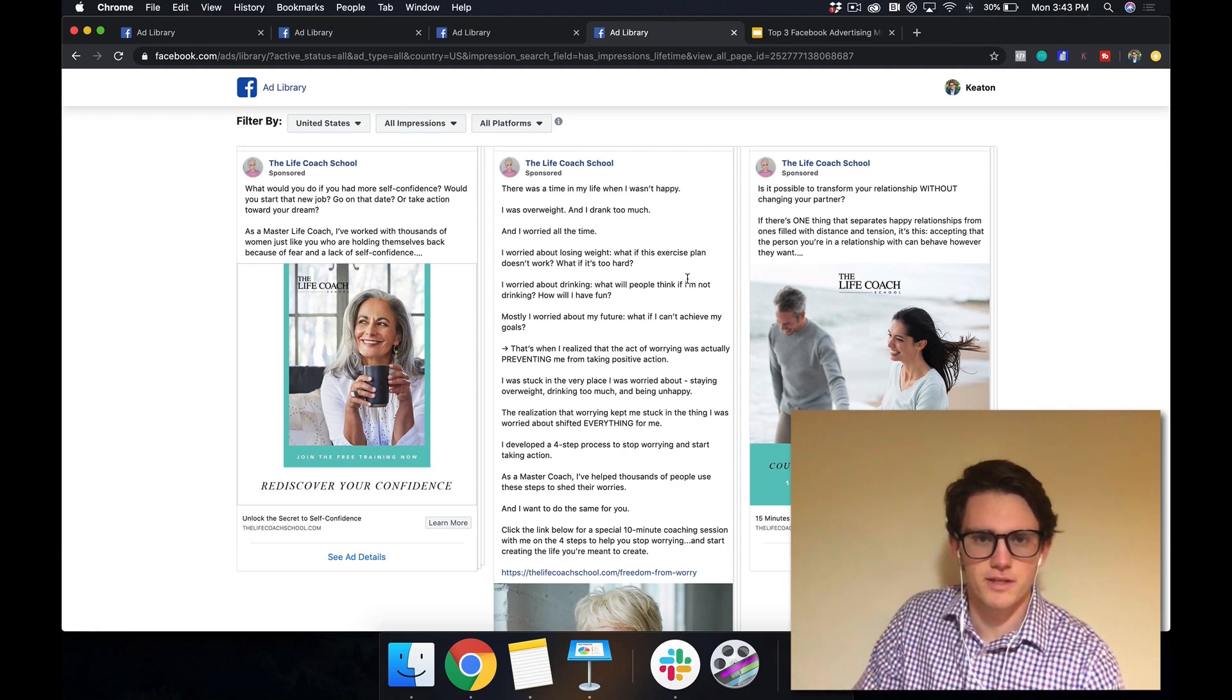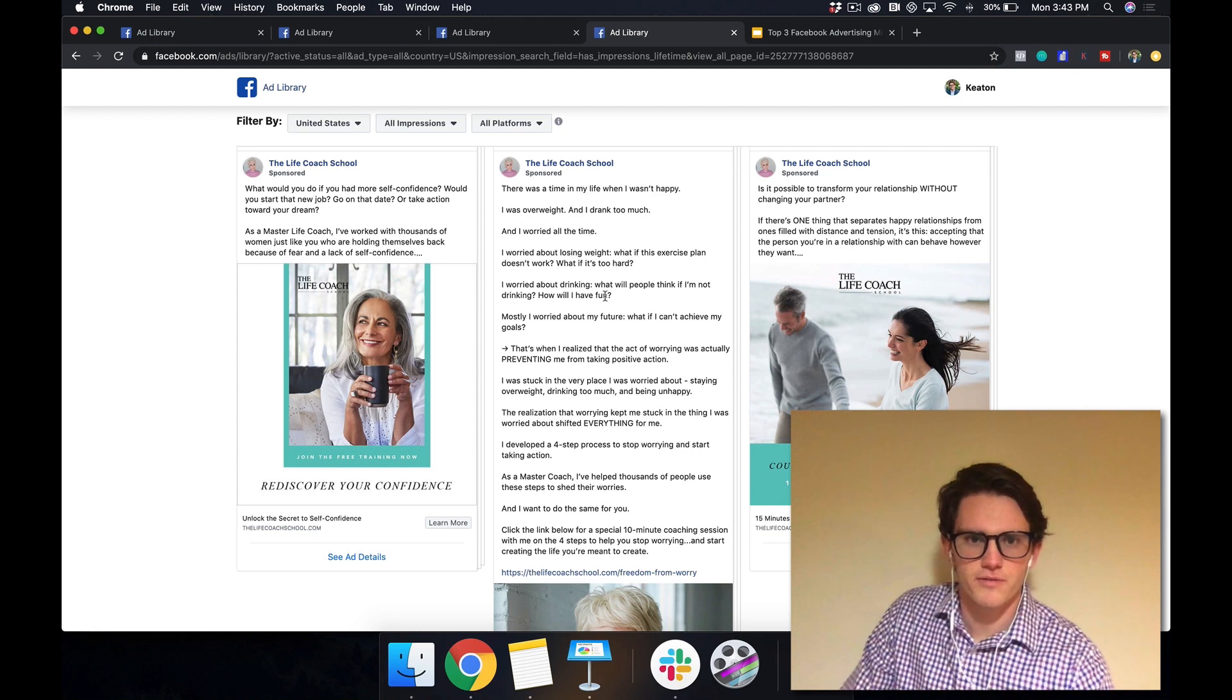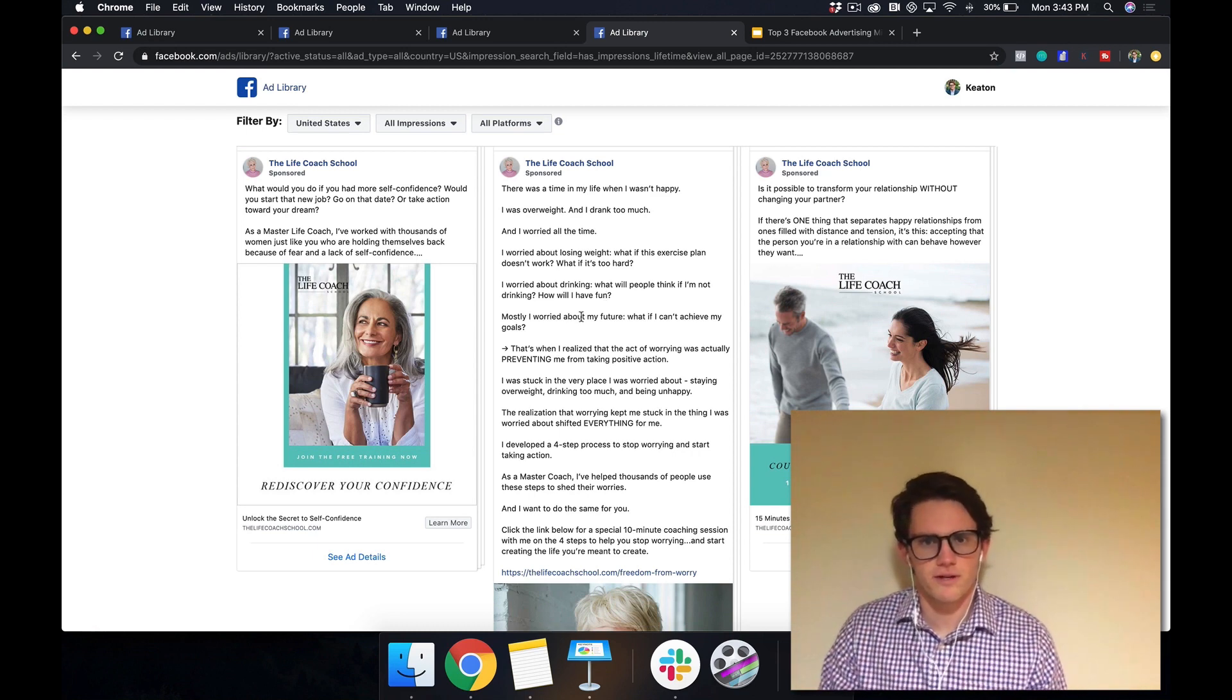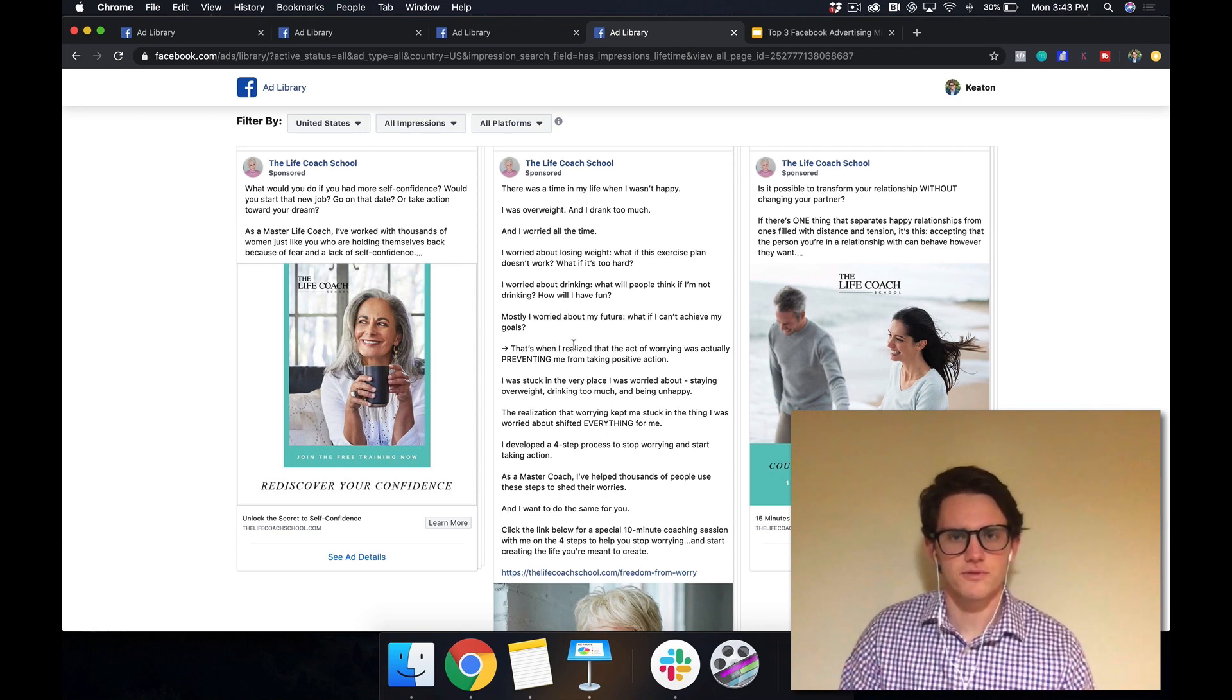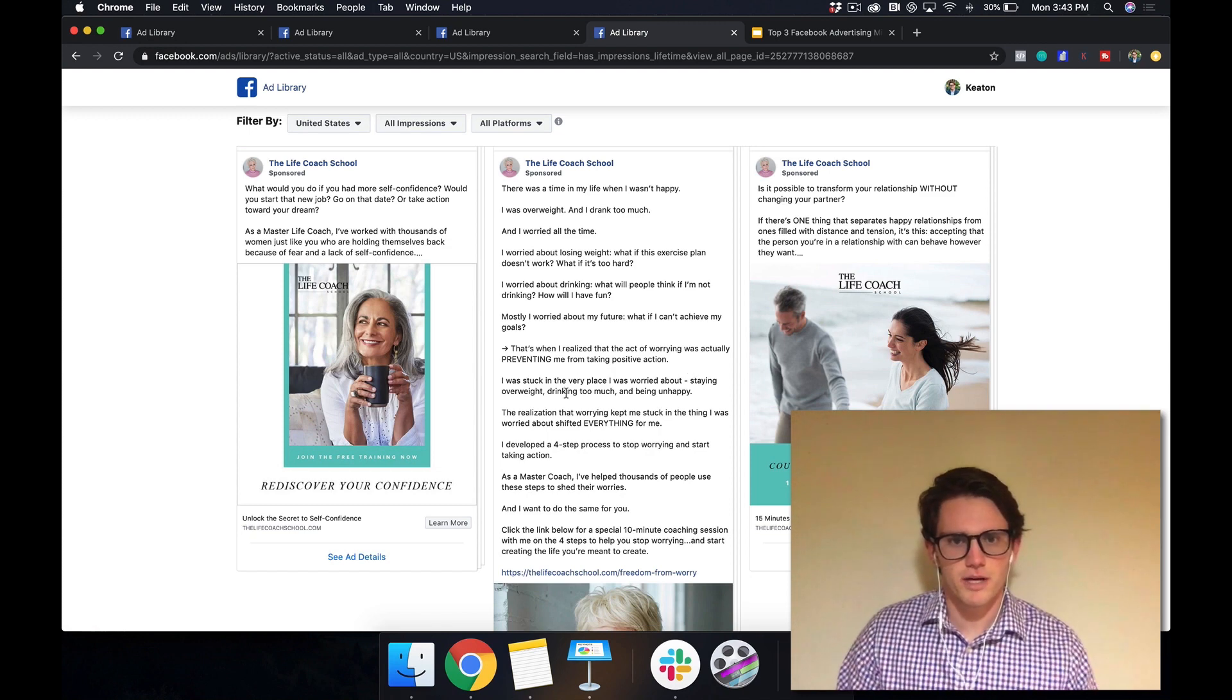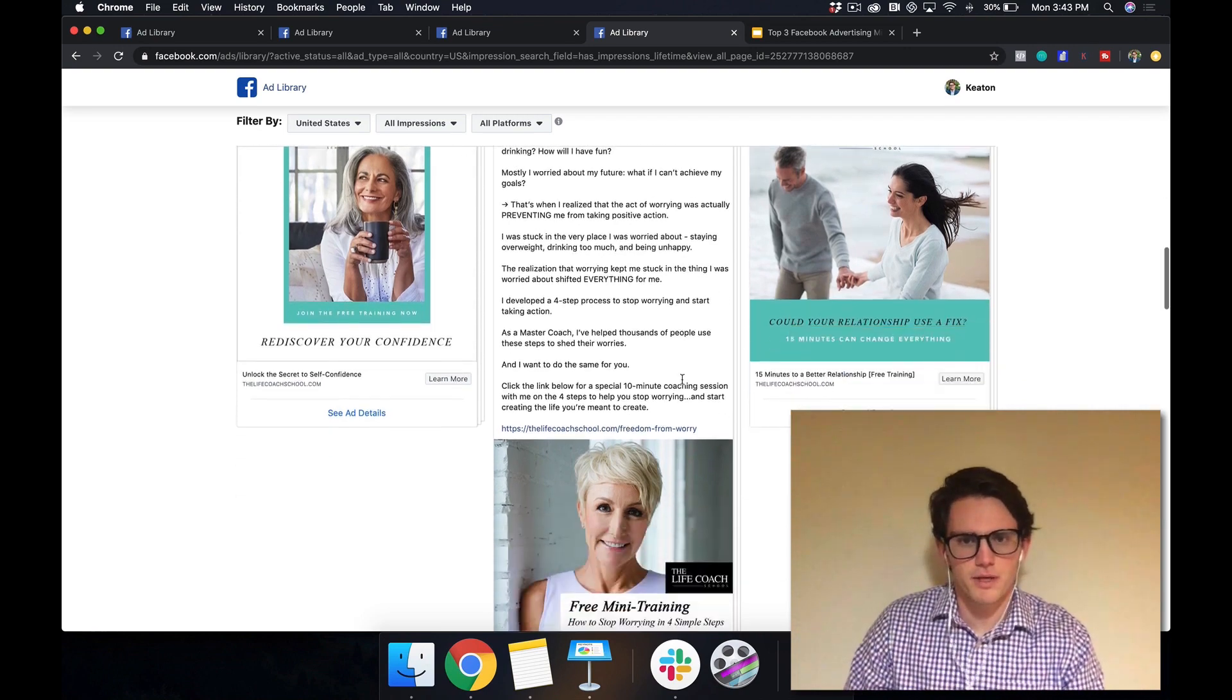What if this exercise plan doesn't work? What if it's too hard? I worried about drinking. What will people think if I'm not drinking? How will I have fun? Mostly I worried about my future. What if I can't achieve my goals? That's when I realized that the act of worrying was actually preventing me from taking positive action. I was stuck in the very place I was worried about staying overweight, drinking too much and being unhappy. So you can pause the video and read the rest of that.